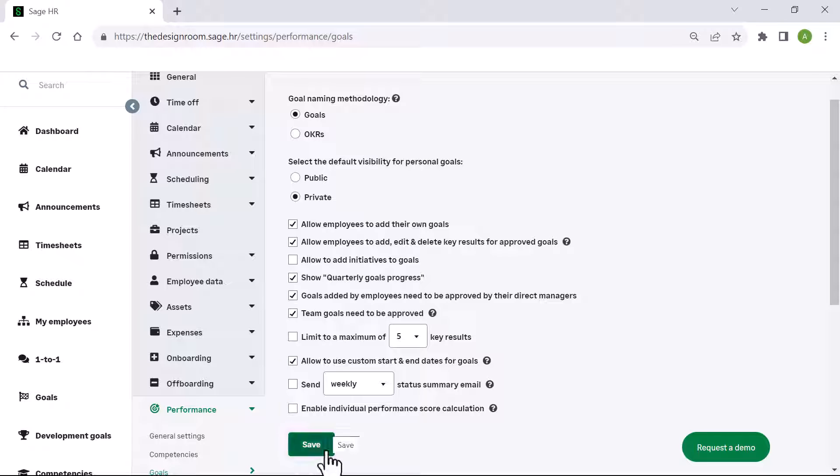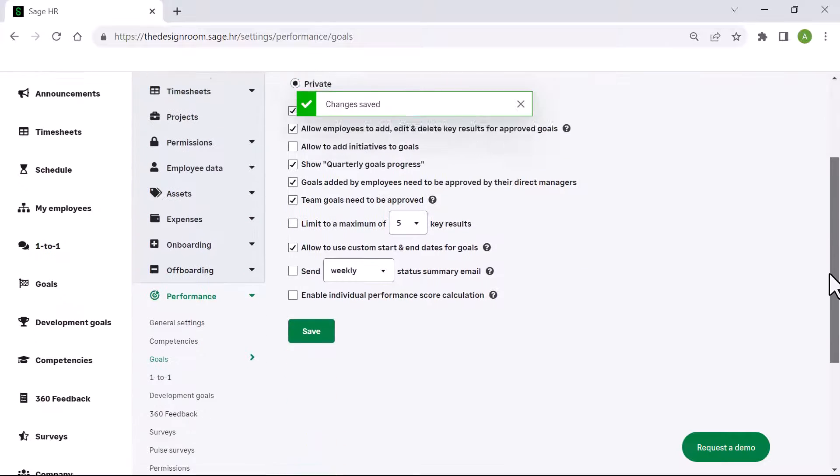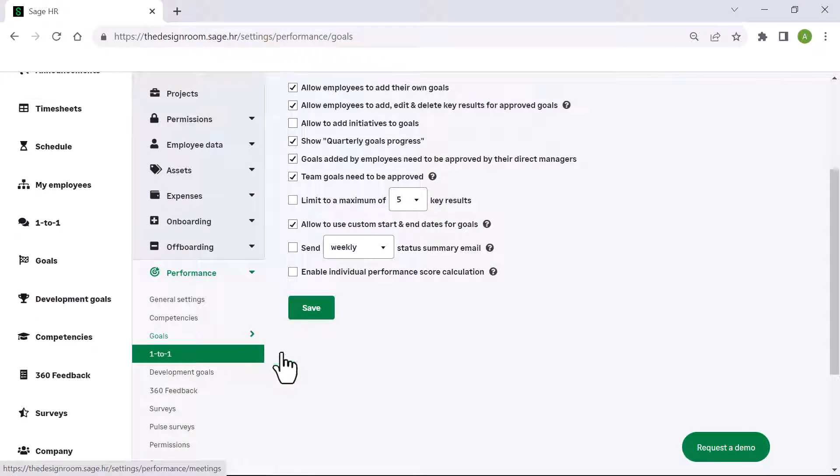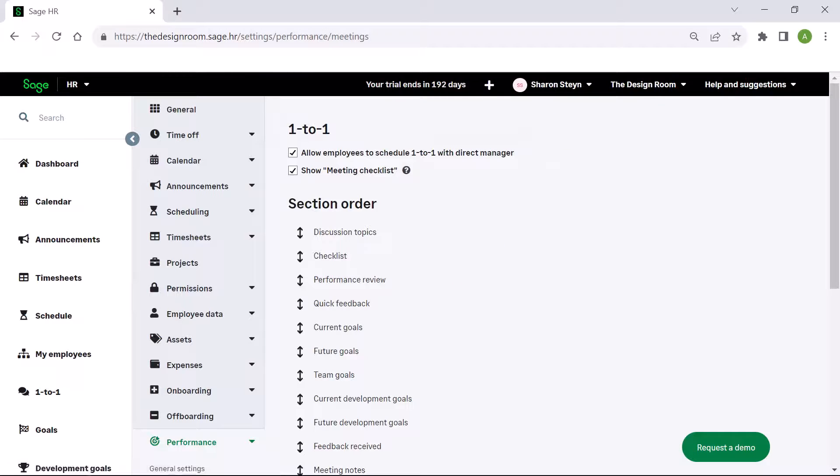In the one-to-one section, you can specify if employees are able to schedule one-to-ones and if you choose to use the meeting checklist. This is an area where employees and their managers can make notes during their one-on-one meetings.